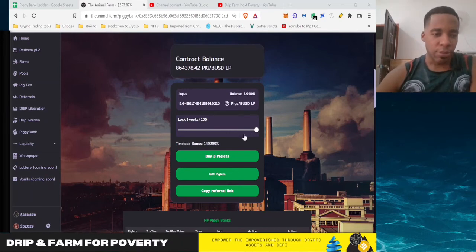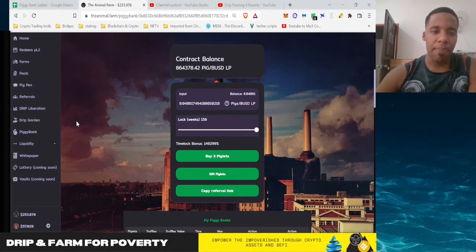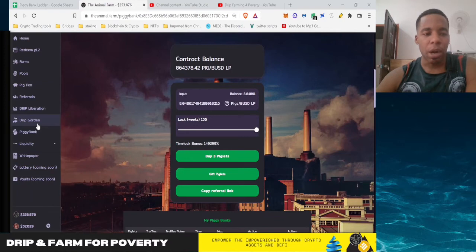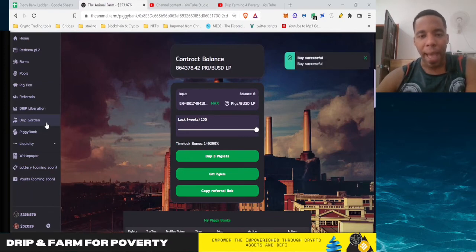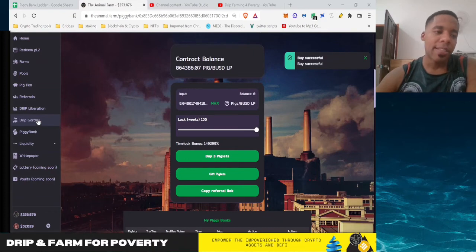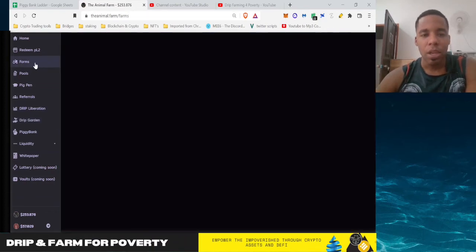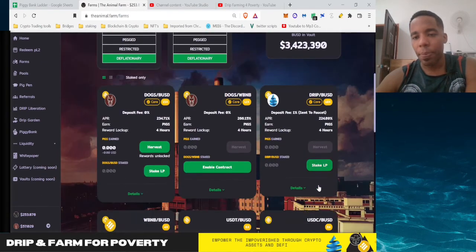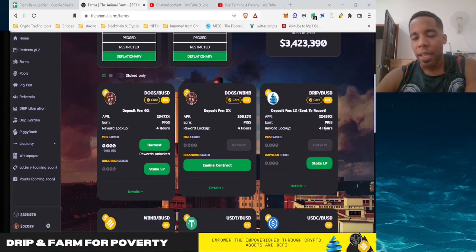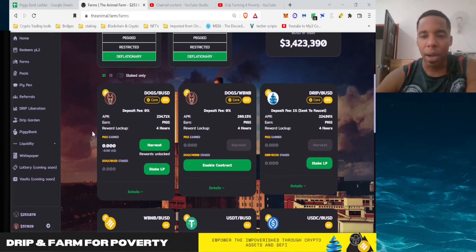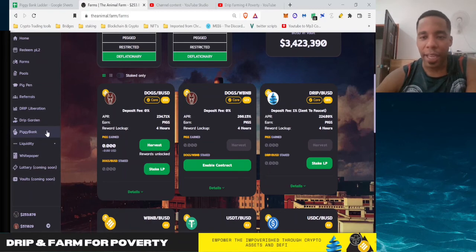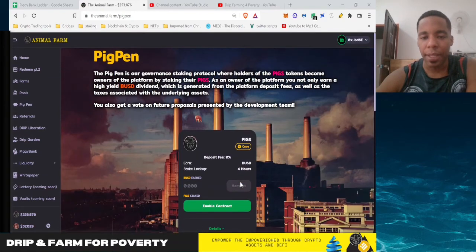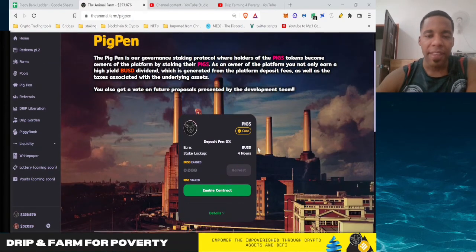If you guys remember or see my strategy video, you know that my main way of getting into this is through the Drip Garden. So I'm waiting for the Drip Garden to kind of come back online, and then from that take that Drip and put it into the Drip BUSD pool, which that pool here will earn me some Pigs.